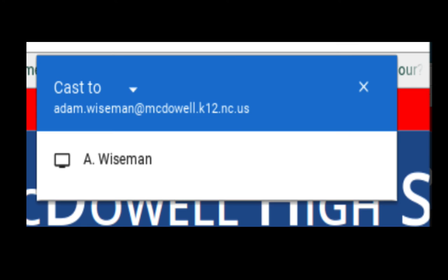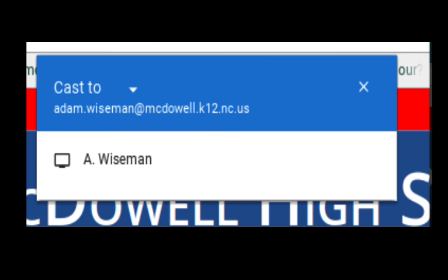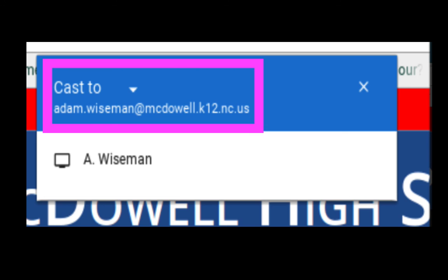When you click on that, it's going to show who is receiving casts that you have access to cast to. So you're going to find the person you want to cast to. If it's yourself, then you can choose yourself, which is what I'm going to do. Also, if you click the 'cast to' button, then you can share